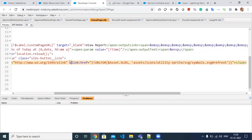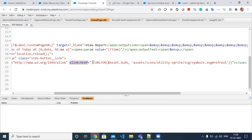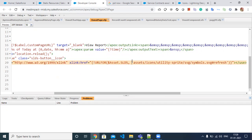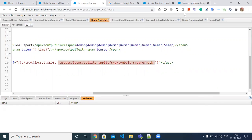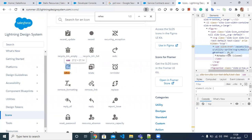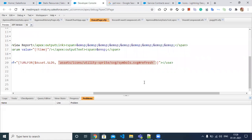The first attribute has a static URL value — you can just copy it as it is. The second attribute, xlink:href, can be split into two parts: the first part is a static value you copy as is, and the second part is whatever URL we copied from the Lightning Design System — that same code gets pasted here.